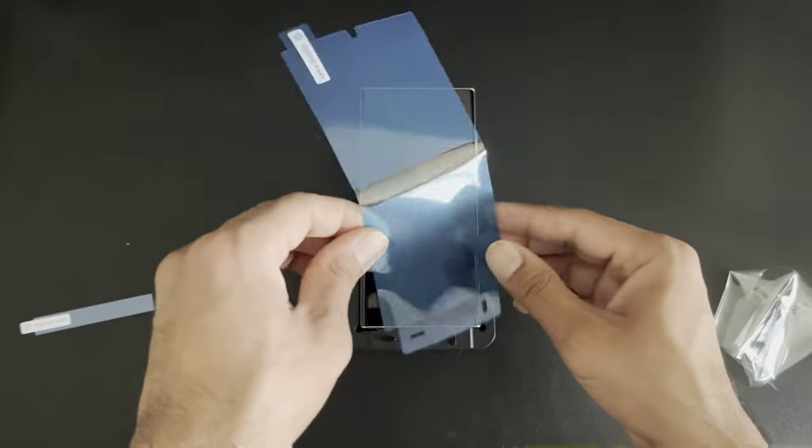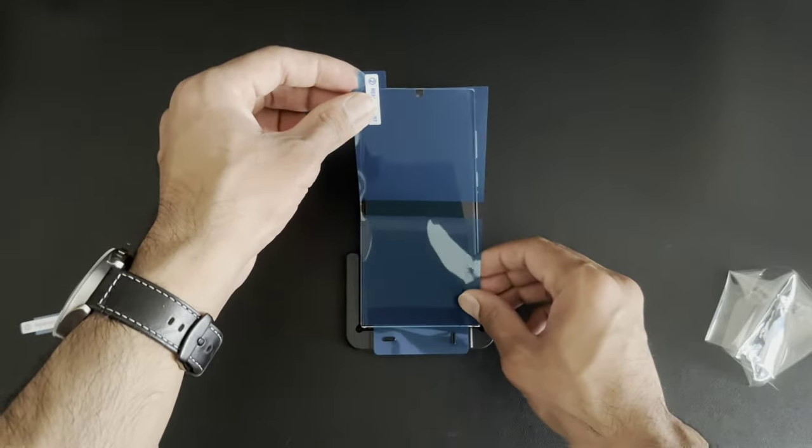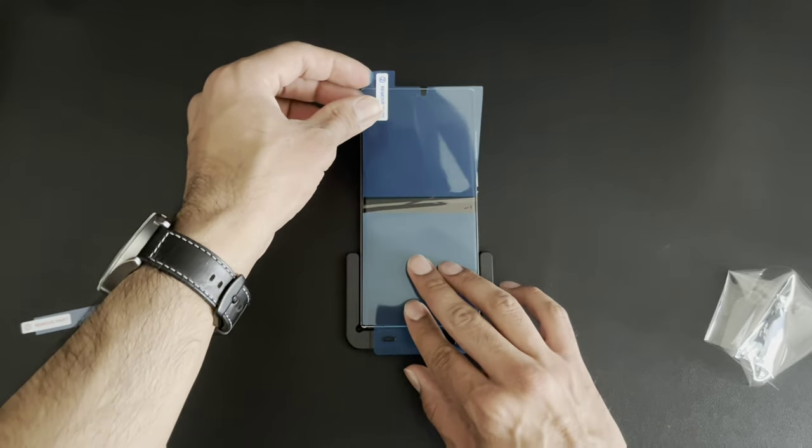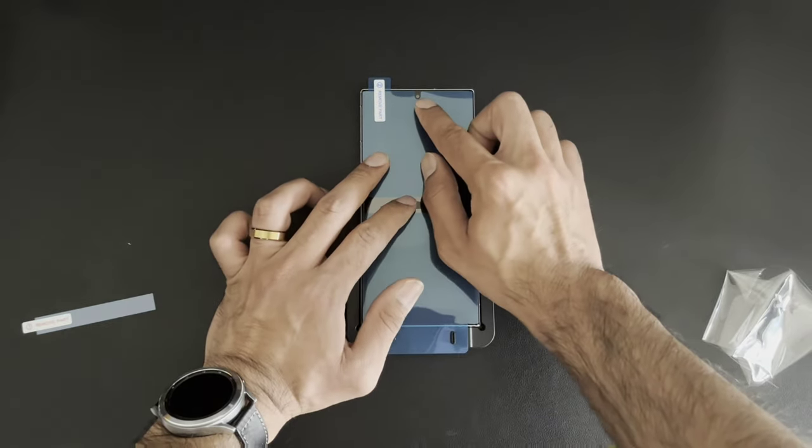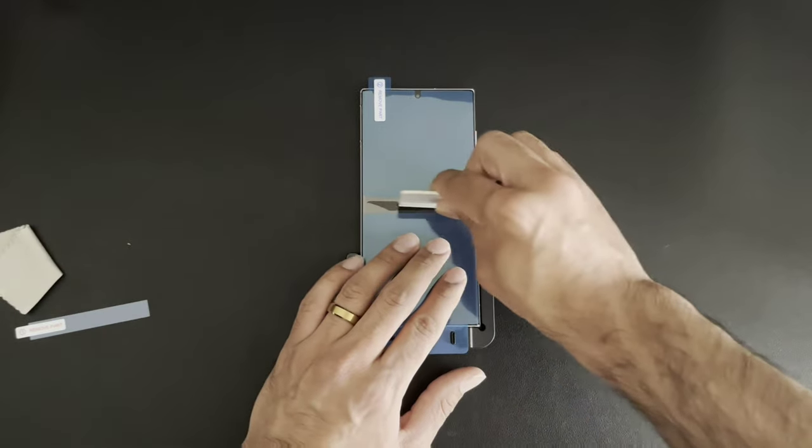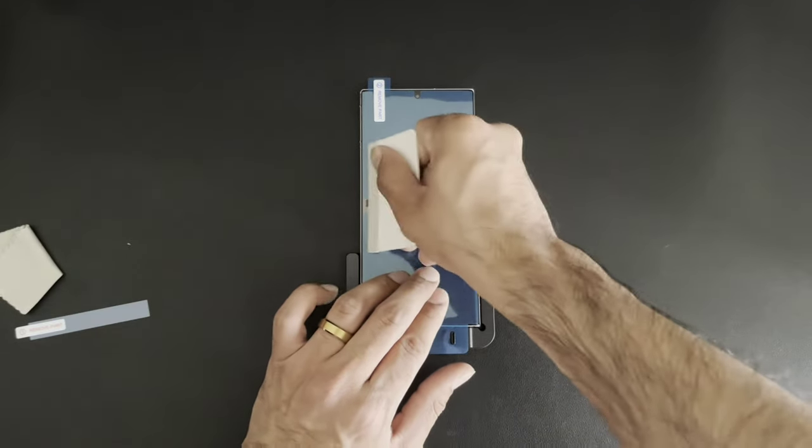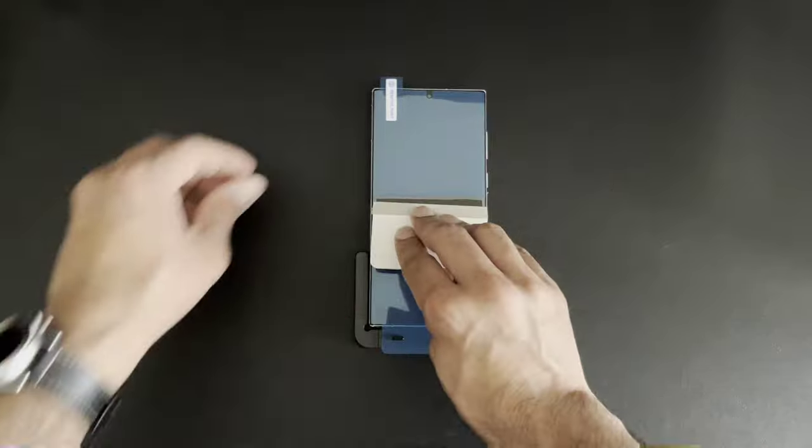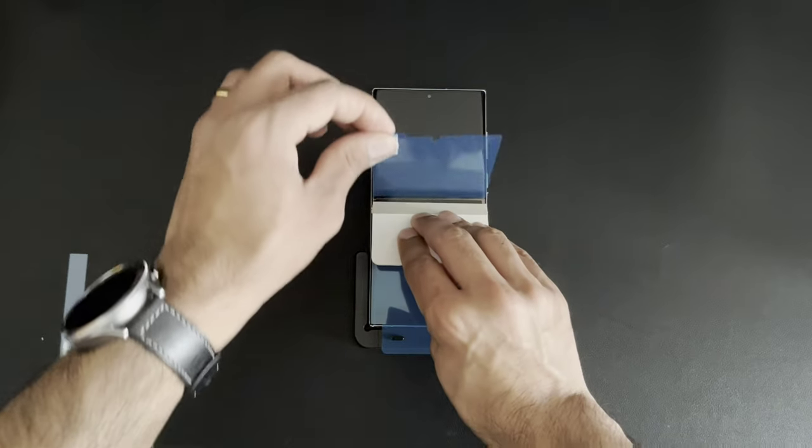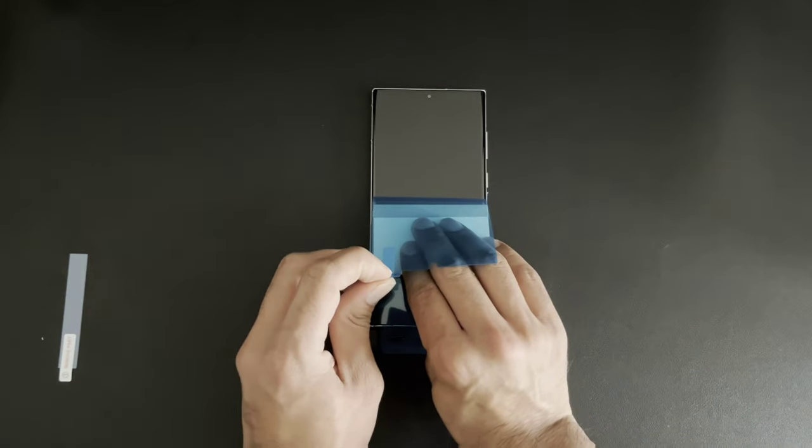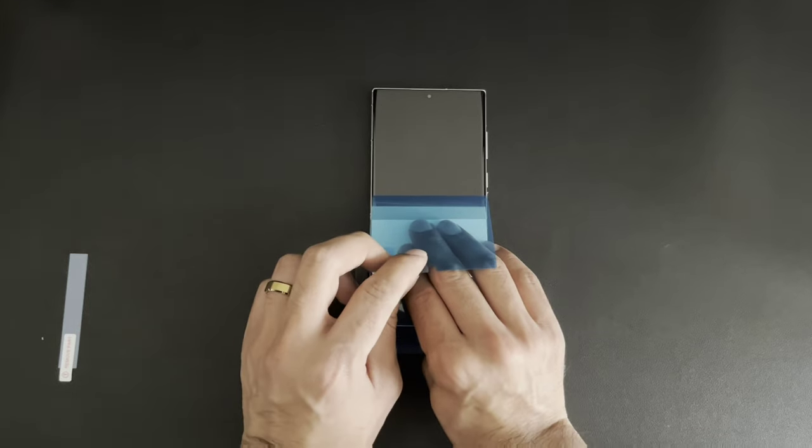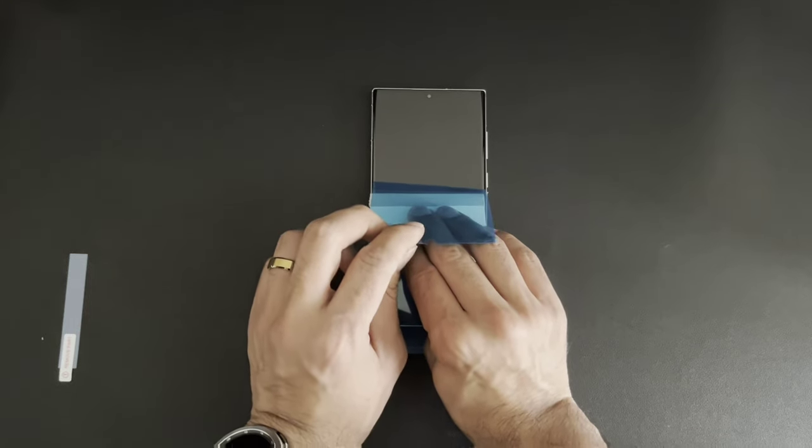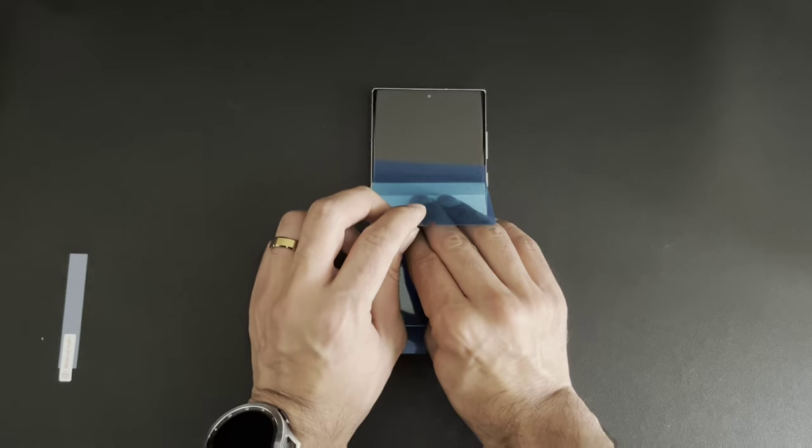Now we're going to remove part one from our installation kit. We're going to flip it over, we're going to line it up. Make sure that it's lined up with the camera hole up top. Now we're going to squeegee to the left and right. And then we're going to go to step two and we're going to peel this back. You're going to peel it back enough so that the blue part starts sticking out. And you're going to slowly squeeze it forward.